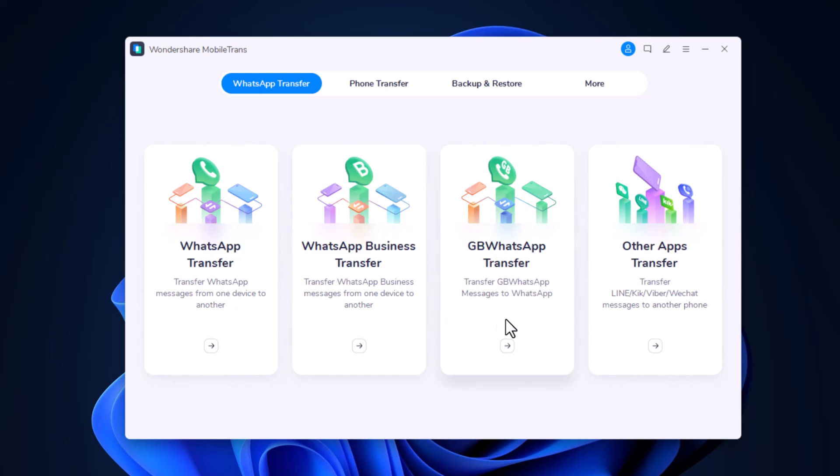It also supports WhatsApp Business, Line, Viber, Kik, and WeChat as well.